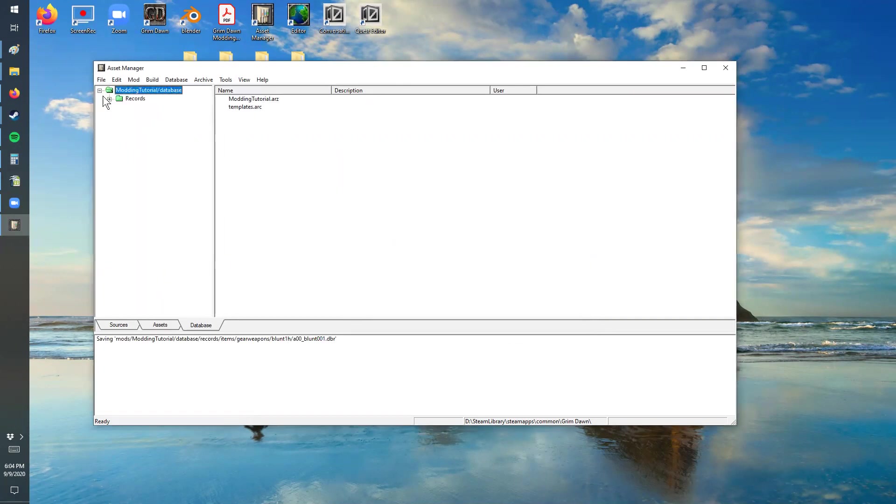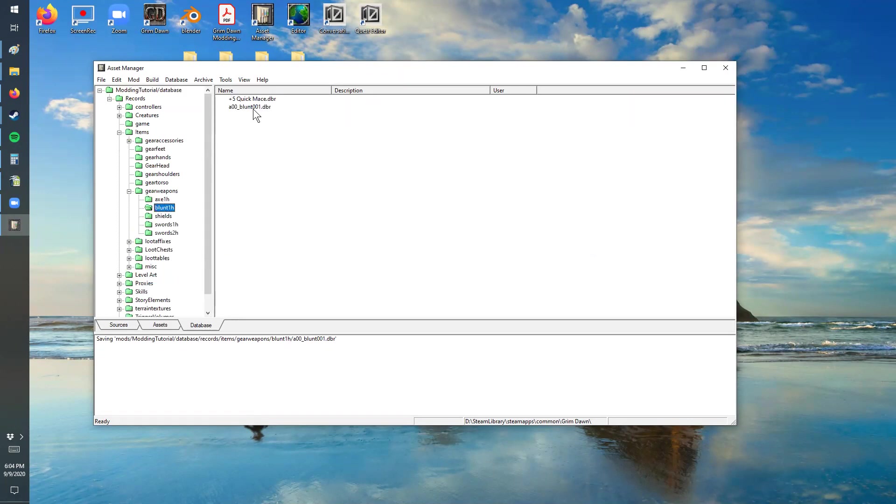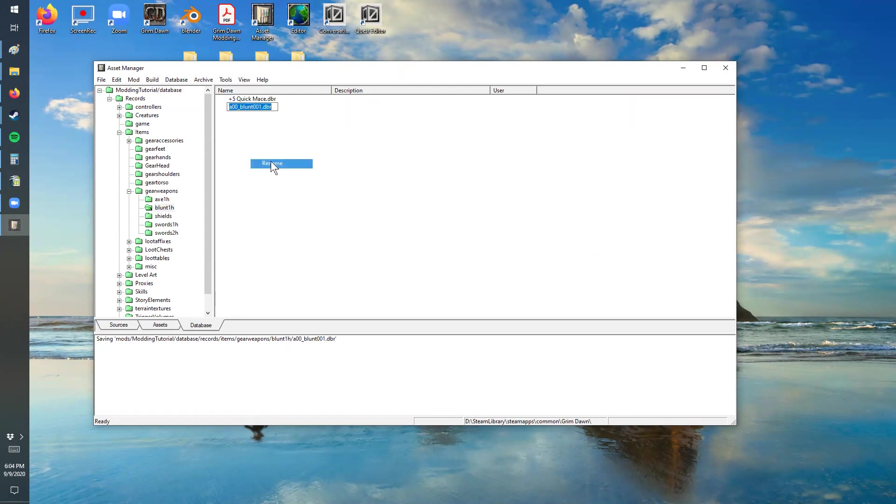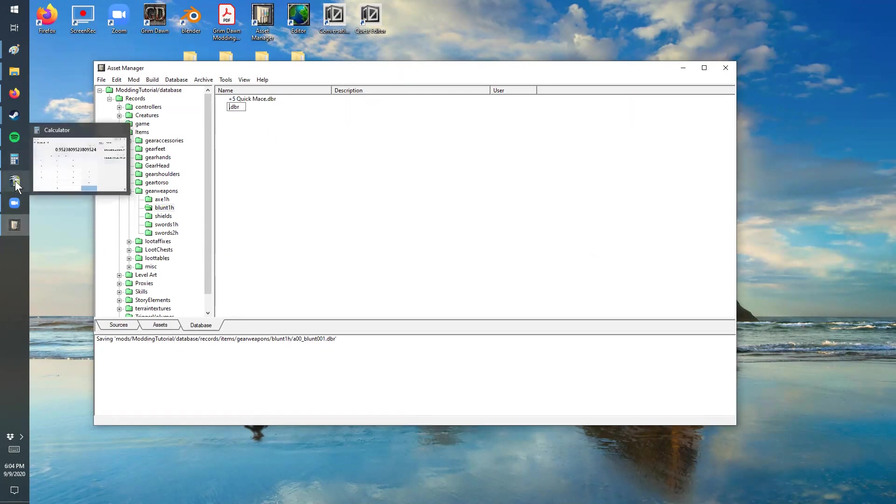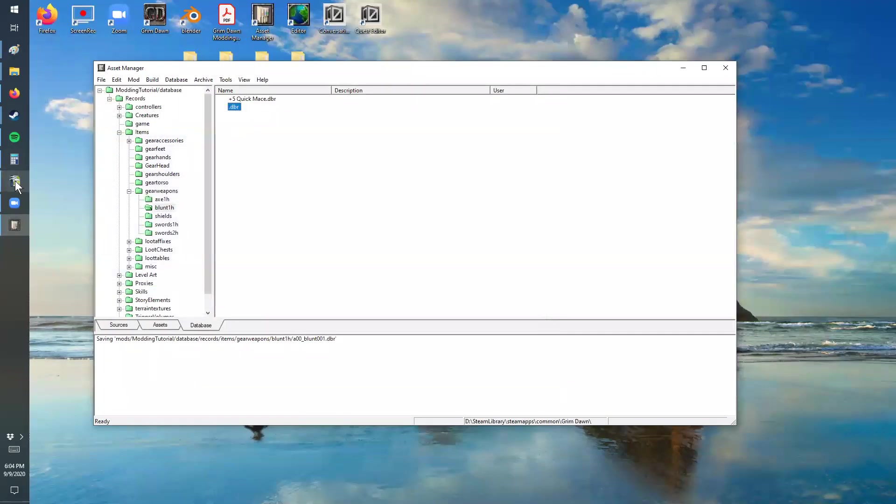So this is the one that's going to be added. We're going to go back to the items, weapons, blunt. So this is our new one. We're going to rename that according to the spreadsheet name, so this is going to be our plus four flame mace.